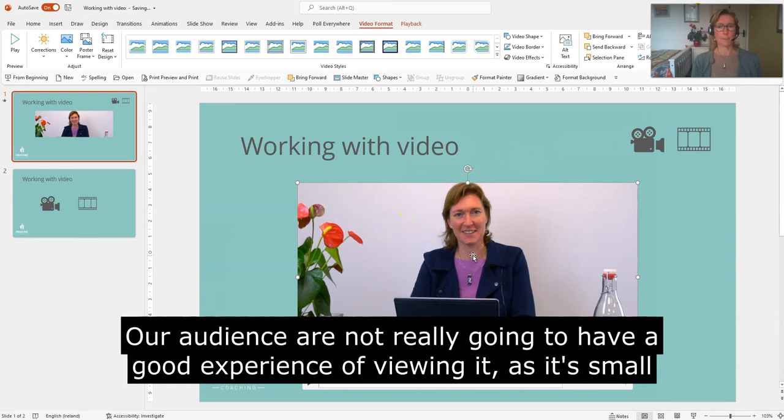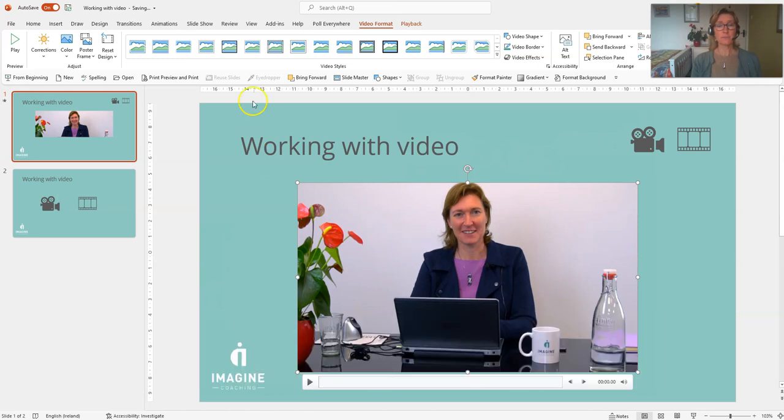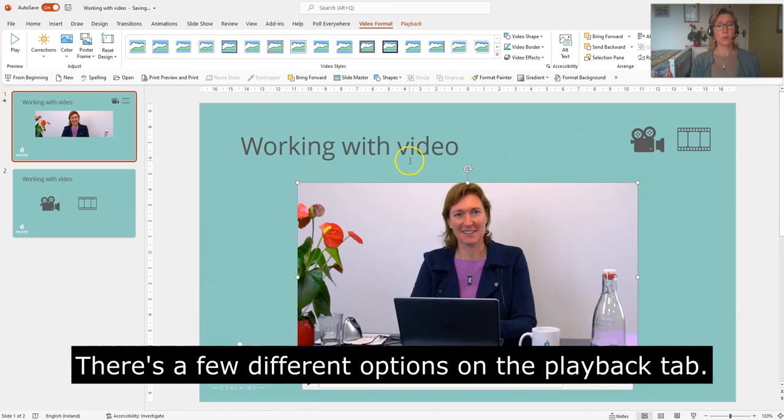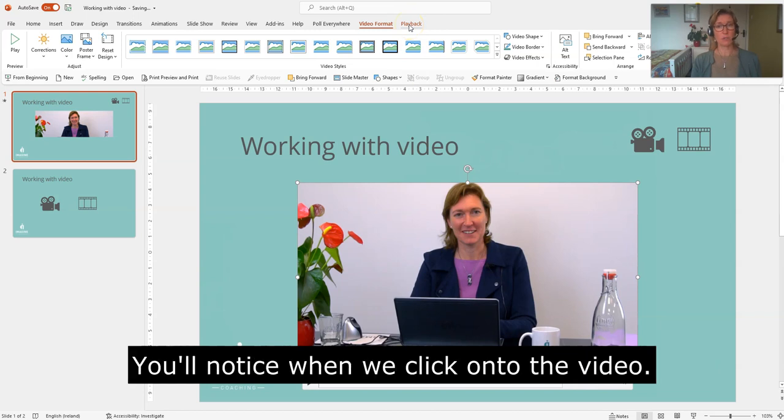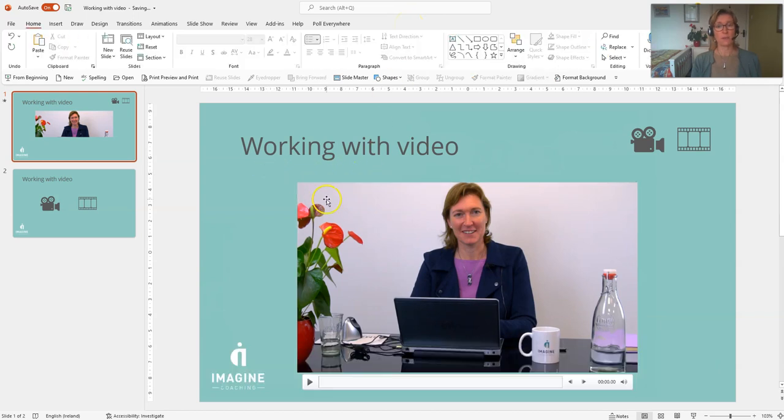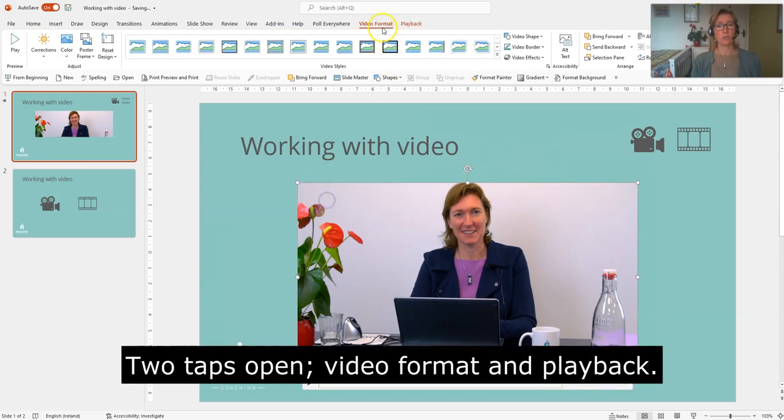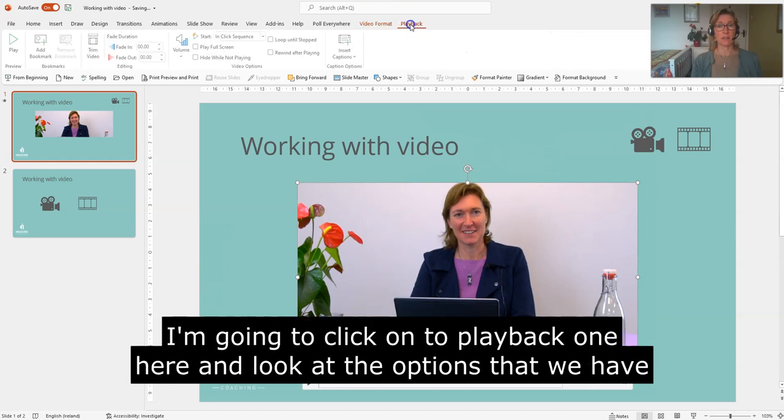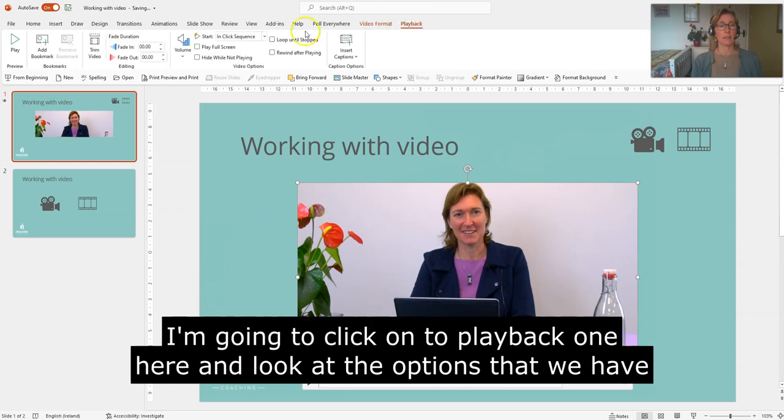There's a few different options we have on the playback tab. You'll notice when we click onto the video, two tabs open up here: video format and playback. So I'm going to click onto the playback one here and see some of the options that we have under the video options settings.